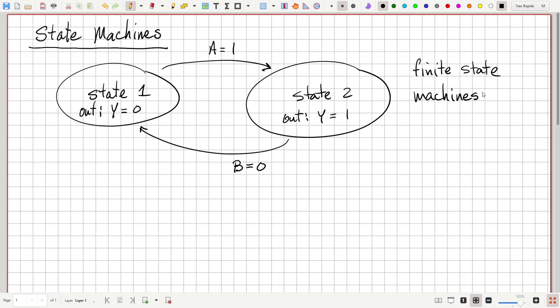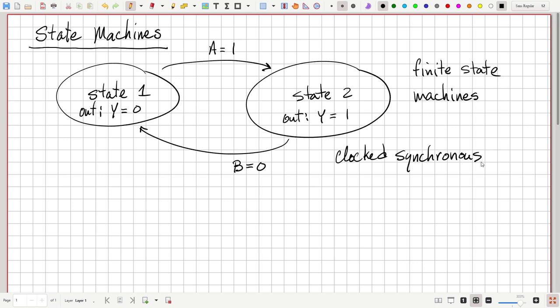You could have fewer states than two-to-the-N, but not more. Theoretically, mathematicians talk about infinite state machines with continuous variables, but we're concerned with finite state machines — specifically clocked synchronous finite state machines. As we've discussed with sequential logic, synchronous systems are kept synchronized by the use of a global clock.